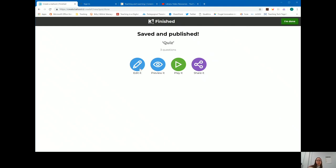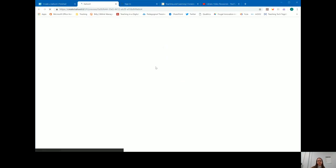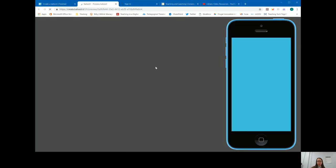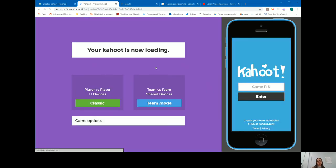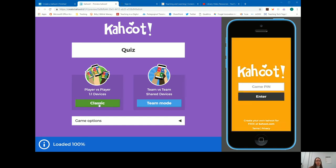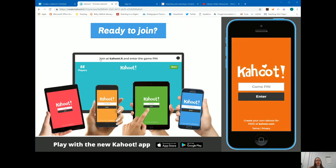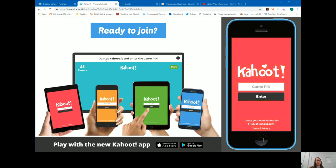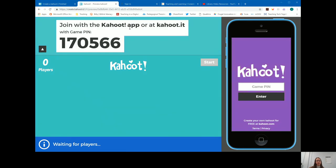In your saved and published page, you can choose to go back and edit, preview the way it would appear for your students, play it live in class, or share it. When you set up a classic play, you'll notice that students are directed to join at Kahoot.it or download the app. For most students, it will be easier to just go to Kahoot.it on their device and use the six-digit game code pin to join the game.